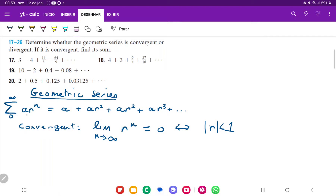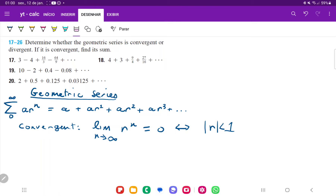Because this constant a stays as it is, the only thing that's changing is r raised to a natural number. It means that r raised to a natural number — the limit has to be zero as n gets really large. And that's only possible whenever the absolute value of the ratio is less than one. Because if you take one half and raise it to a million, that's going to be almost zero, whereas if you take even 1.01 and raise it to a million, that's going to grow.